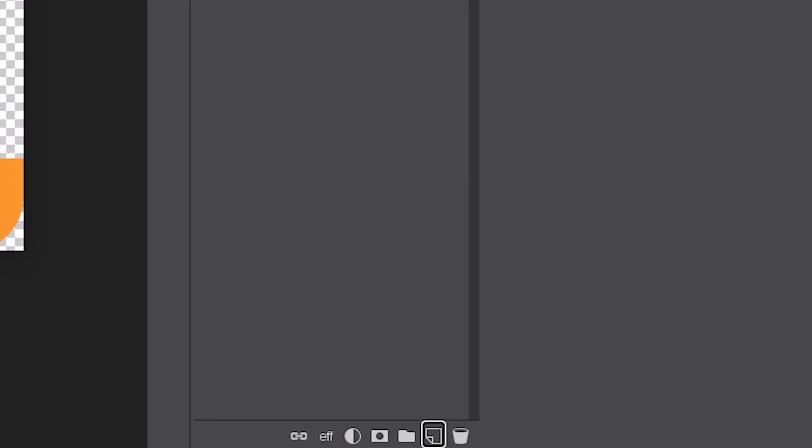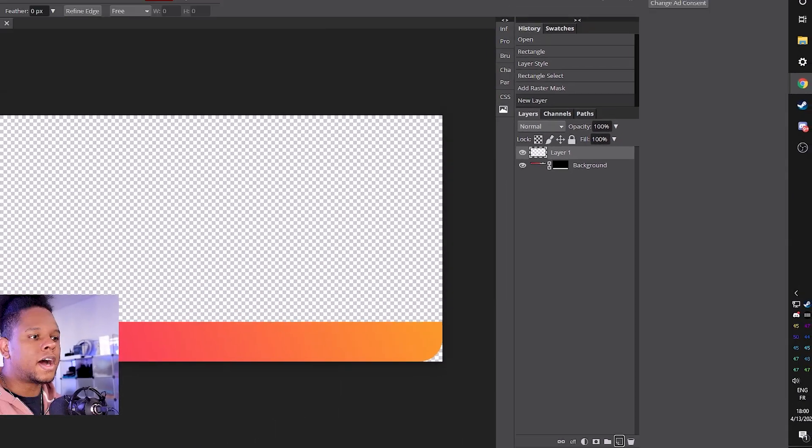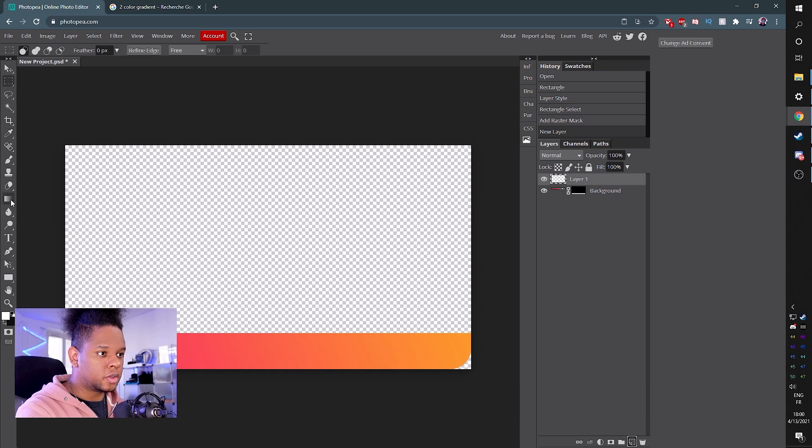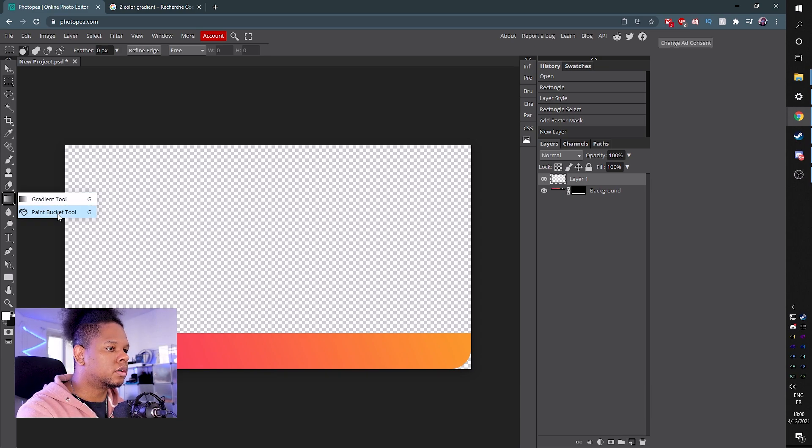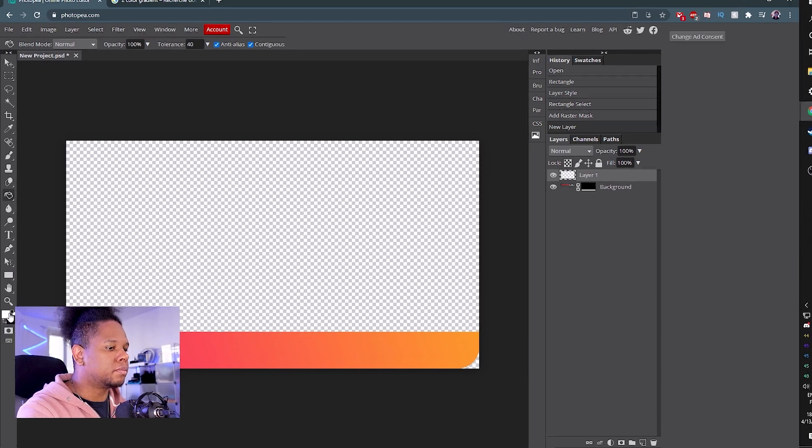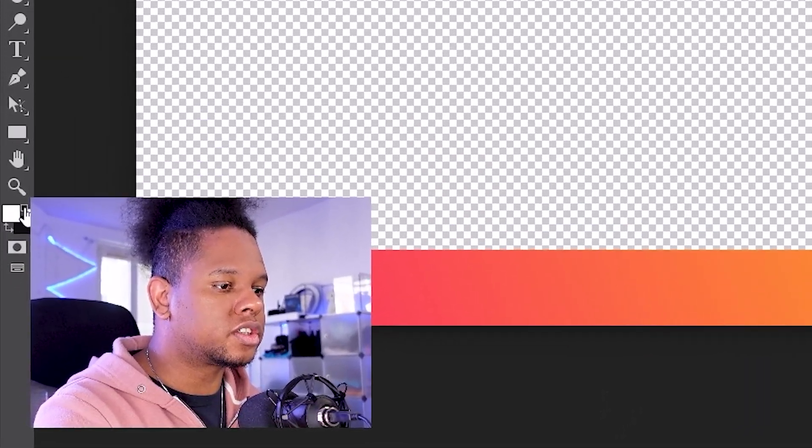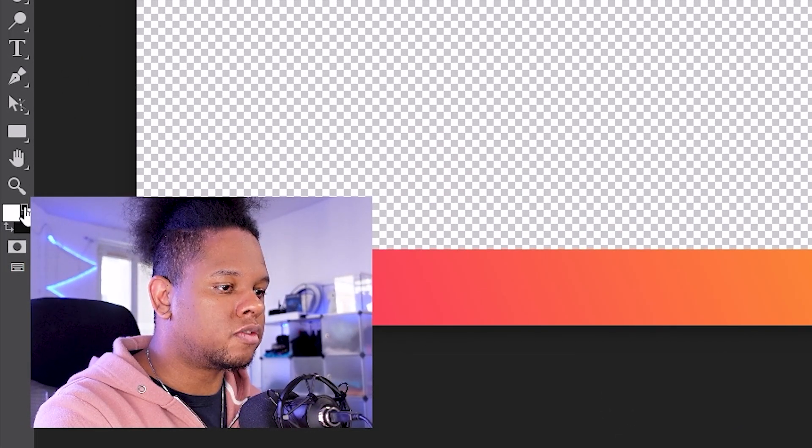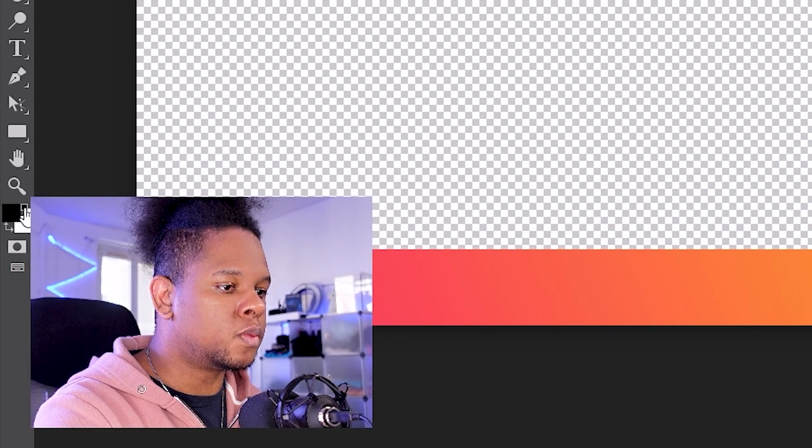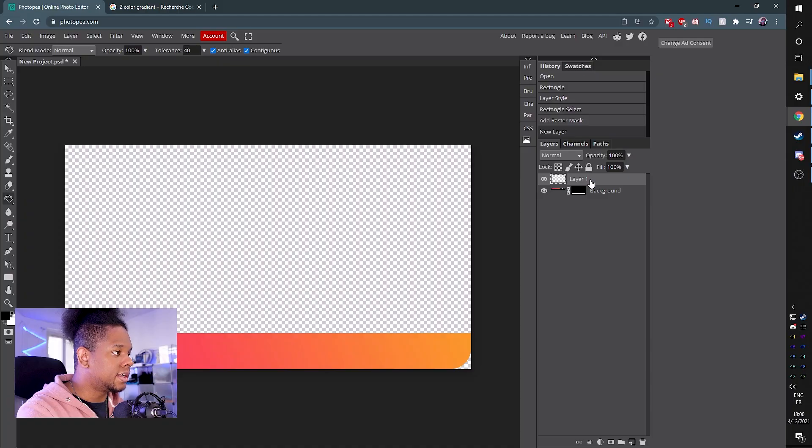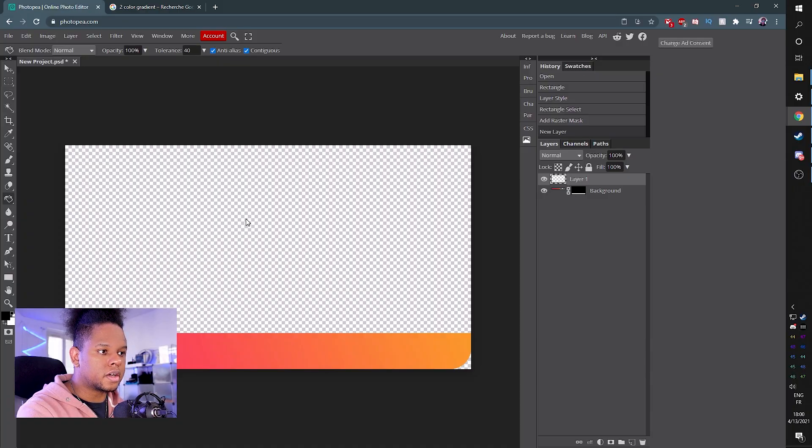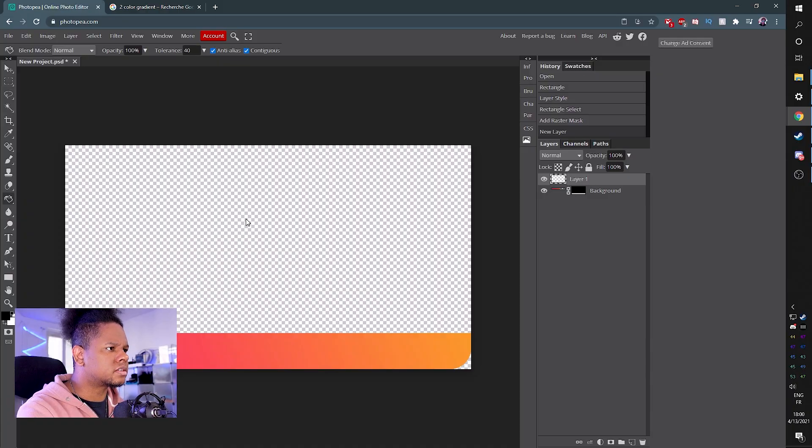I actually should have picked a background color for the canvas. That's fine. New layer. Boom. Go find the bucket tool. You see the gradient tool there. Click, hold. Boom. Paint bucket tool. Now we're going to make our foreground color black. You can just click in the background right there. Boom. It's going to switch them up.